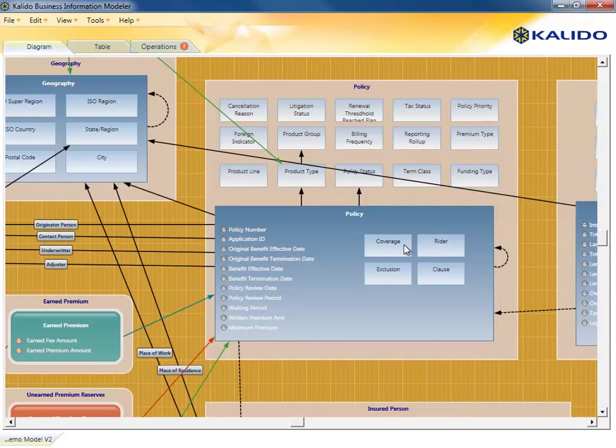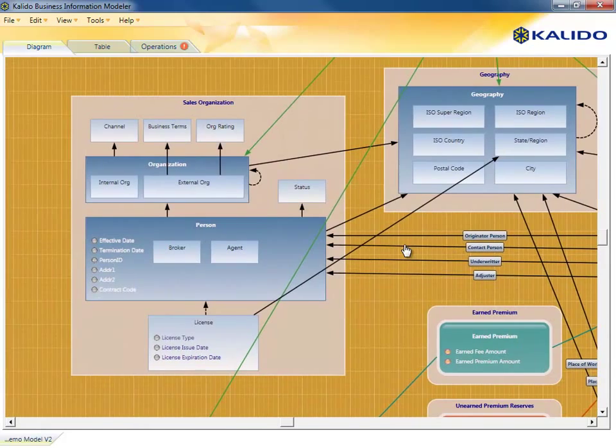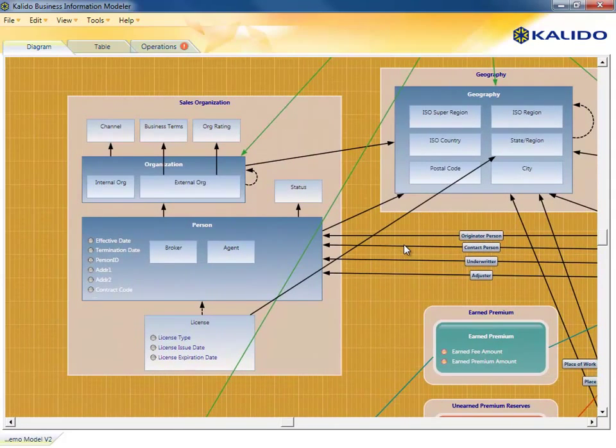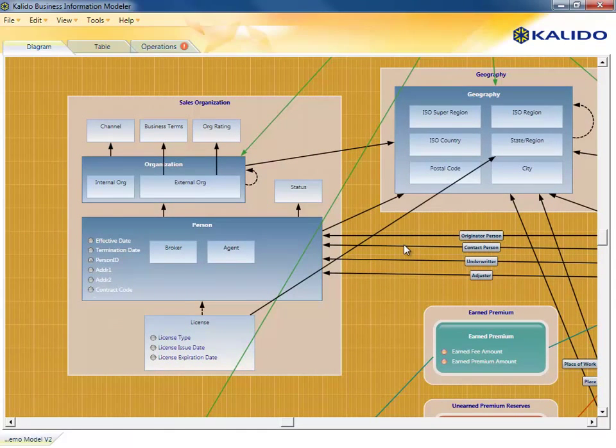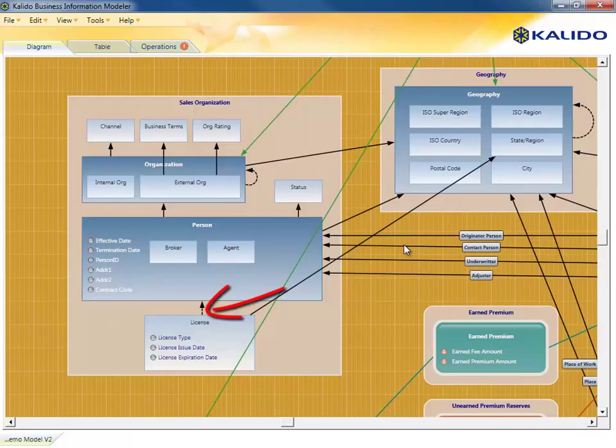This represents a mandatory relationship in the model. Not all relationships are mandatory. Some are optional, as denoted by the dashed lines. If we move over to the sales organization, we see a relationship between license and person that is dashed.